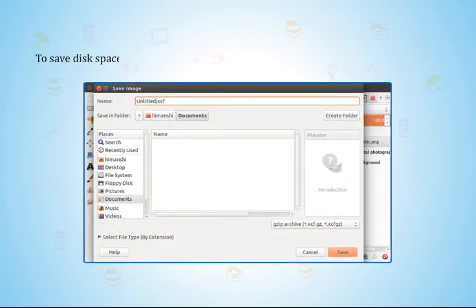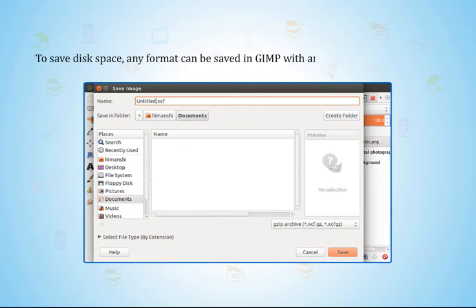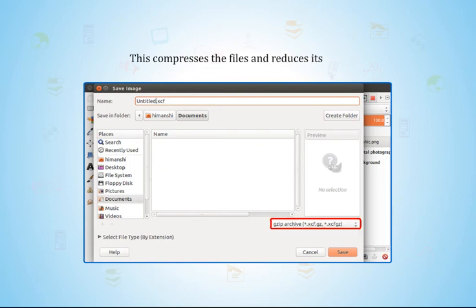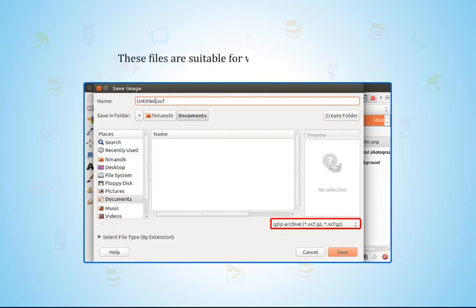To save disk space, any format can be saved in GIMP with an extension such as ZIP-GZ. This compresses the files and reduces its size. These files are suitable for web-based applications.